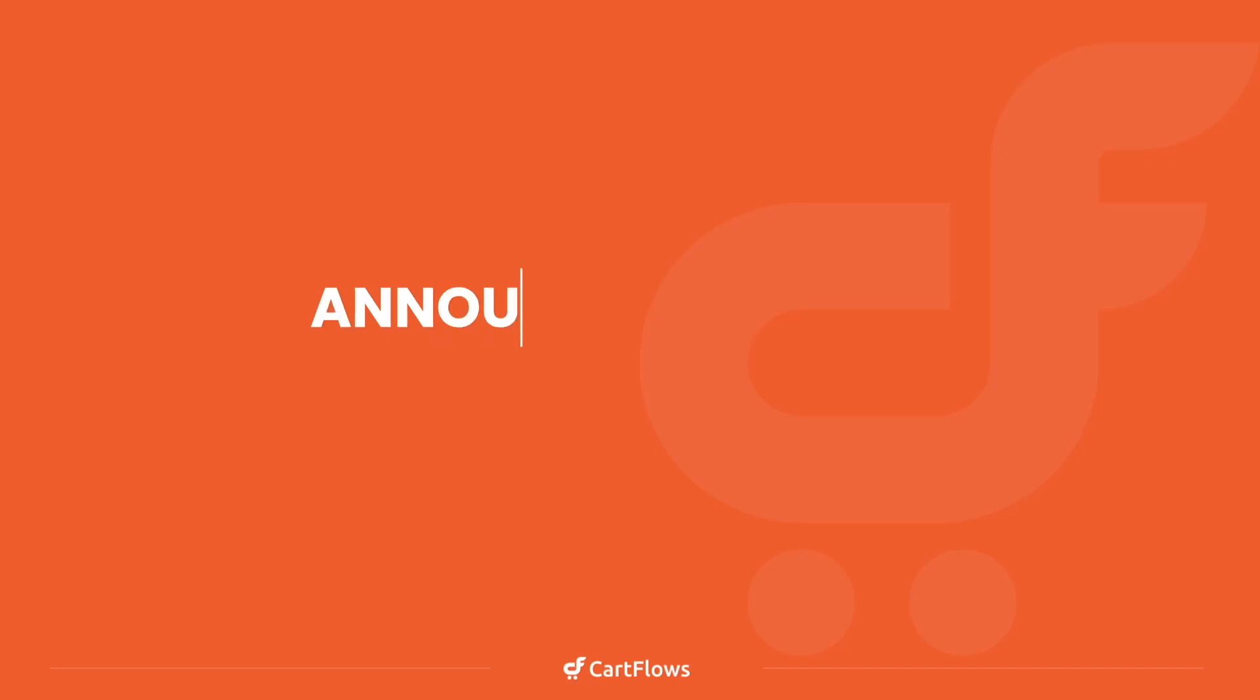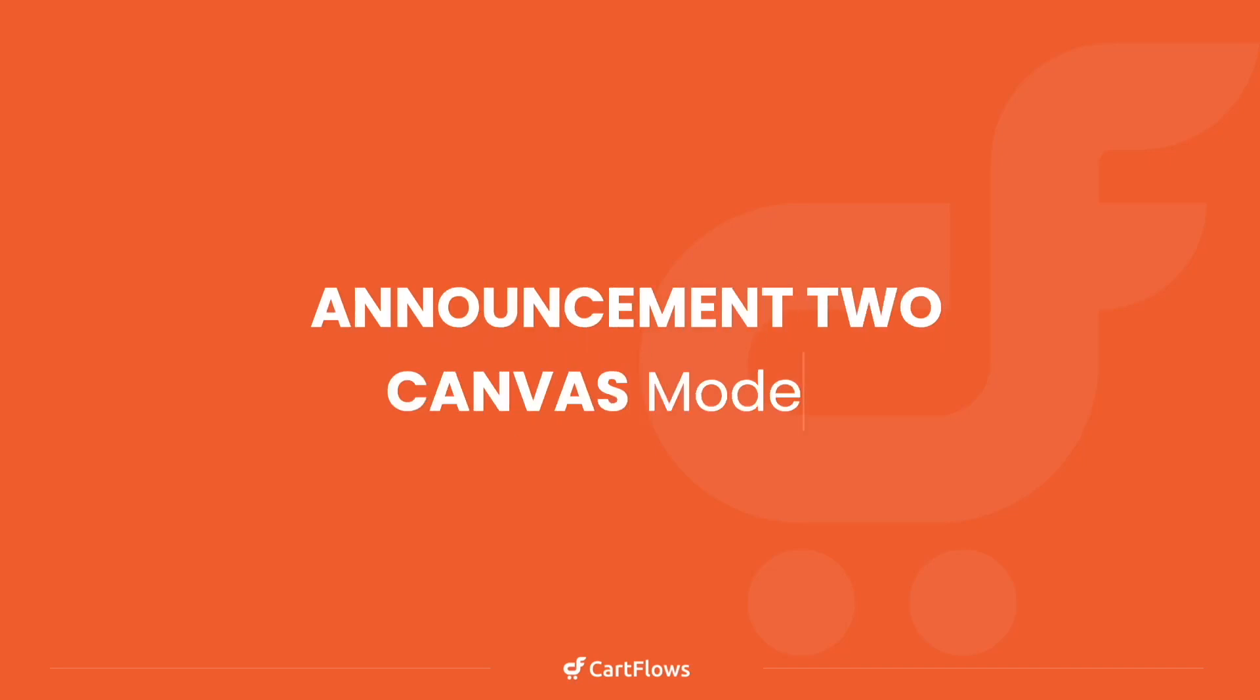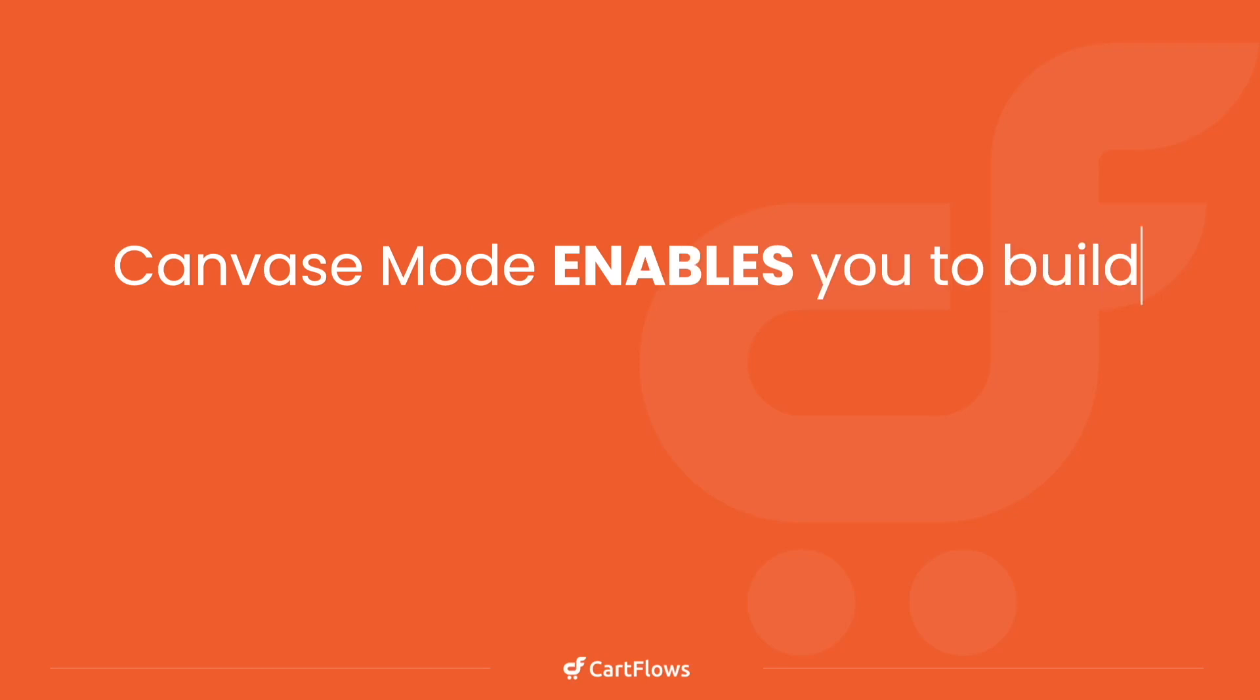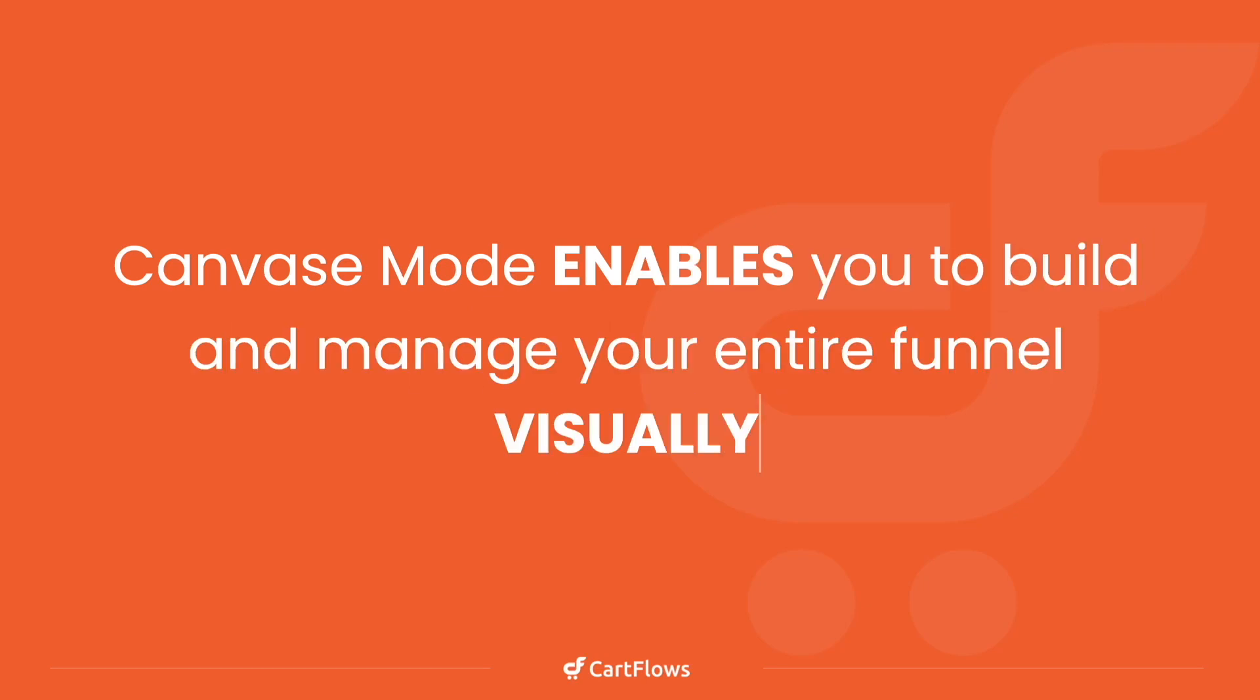The next big feature announcement is Canvas Mode version one. This is truly the future of CartFlows and how you will build your funnels. Canvas Mode enables you to build and manage your entire funnel visually. Let me show you how it works.